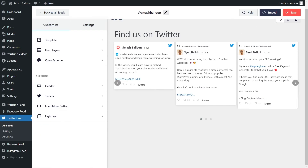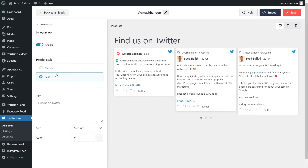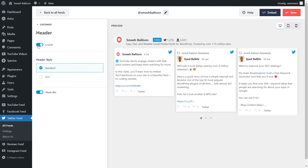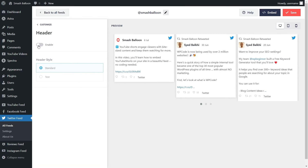If you want to modify the header of your feed, go into header on the left hand side. Currently we have the text header selected, which you can modify below. Alternatively, you can go with the standard header, which displays your Twitter profile picture, Twitter bio, as well as the number of tweets and followers at the top. But if you want to disable the header entirely, you can disable it up here. If you make any changes, make sure to hit save on the top right corner.